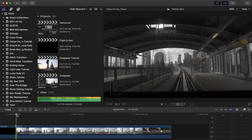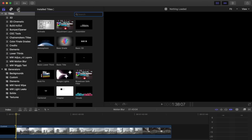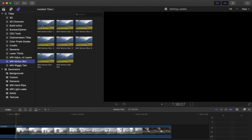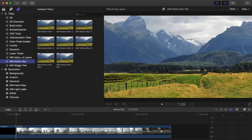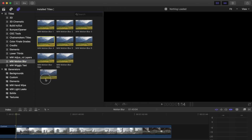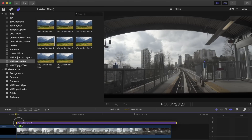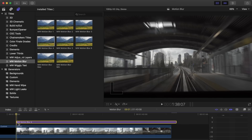You can also use this if you shot at a really high shutter speed to add a little bit of natural motion blur by using the minimum one. Head over to your Titles, go into MW Motion Blur, and here are your eight different motion blurs. These are pretty much adjustment layers that you can add over top. We're going to drag number four and bring that on top of our clip, and just like that, let that render through and you're going to get a perfect motion blur.